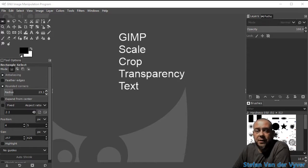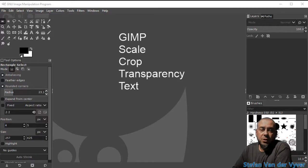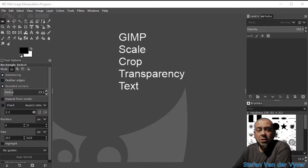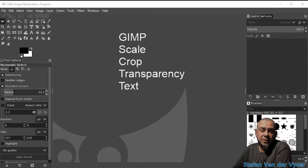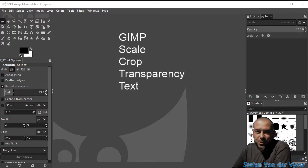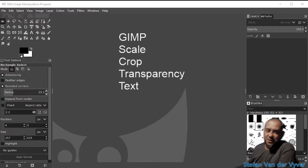The big difference being that it's free. I'm going to work on one image and show you these four things: how to scale, crop, add transparency, and add text. I'll throw in a rounded border as a bonus.